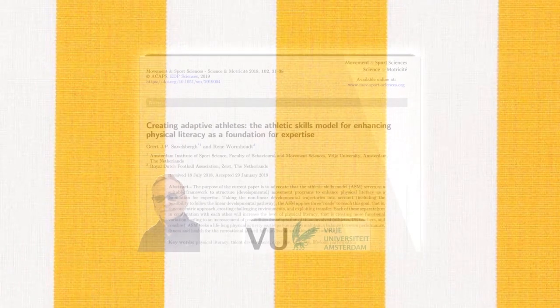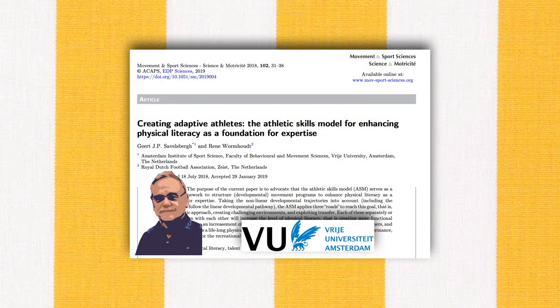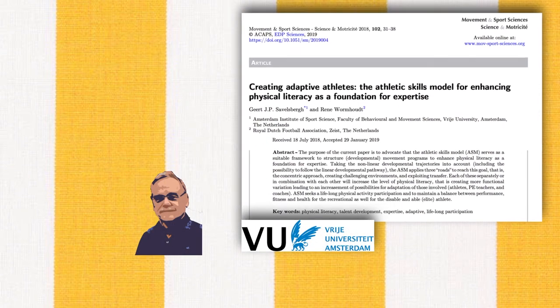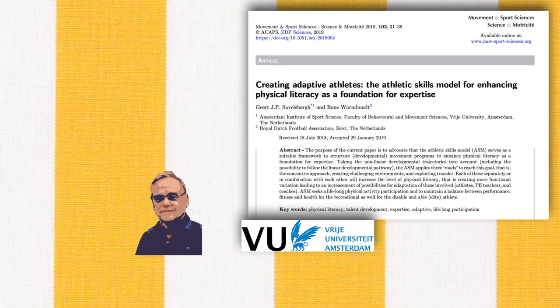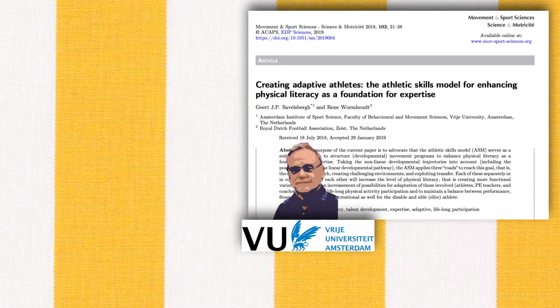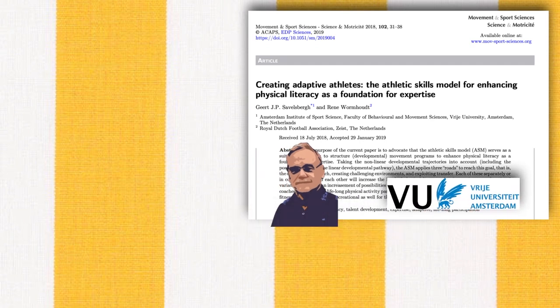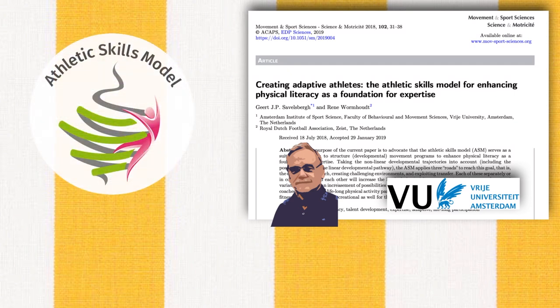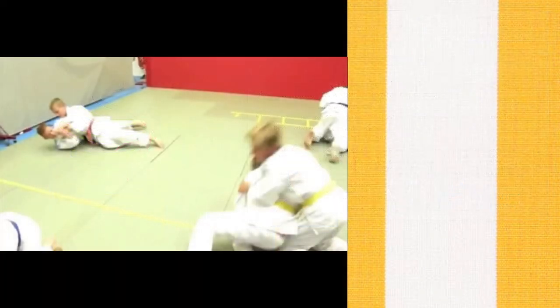The Athletic Skills Model is based on the approach that body and mind form one unity, as a complex, adaptive system. The basics of this model are informed by the combination of theoretical ideas from ecological dynamics, key scientific findings, and experimental knowledge from extensive practice in high-performance sport.